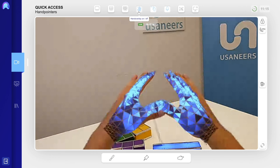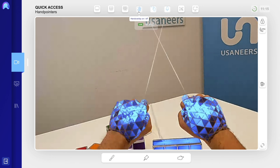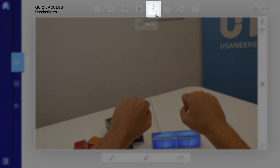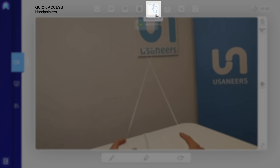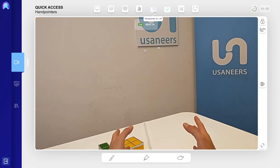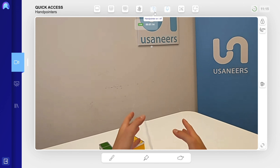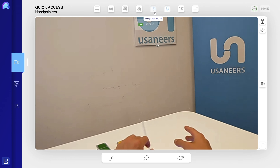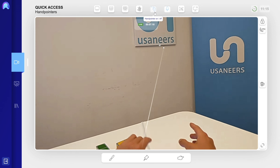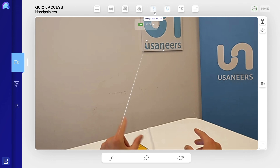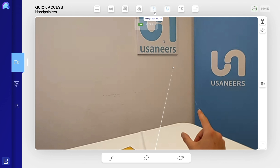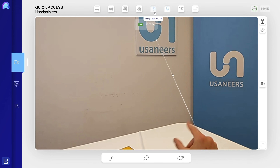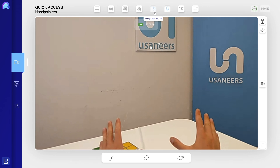The fifth button is for turning on or off the operator's hand pointers. By default, this function is turned on. Via the hand pointers, the operator can interact with holograms in the HoloLens from a certain distance. If you want to avoid unintentional interactions, turn off the hand pointers.